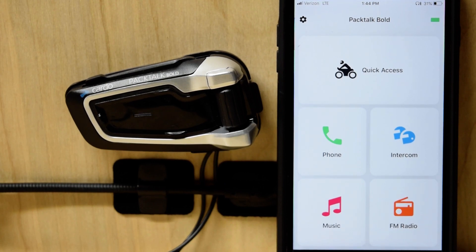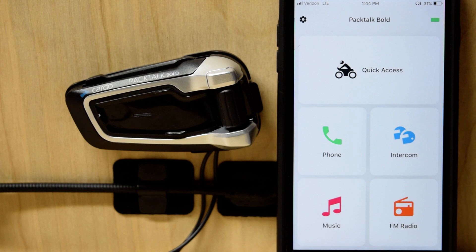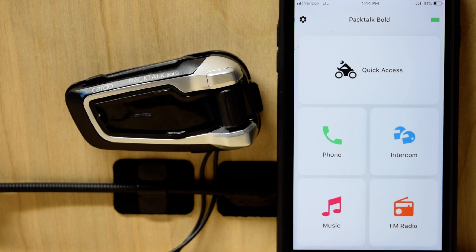All right, this video is about the automatic volume control or AGC, auto gain control, however it's listed, that's built into all of the PacTalk, the PacTalk Slim, Freecoms, and the Cardo stuff.